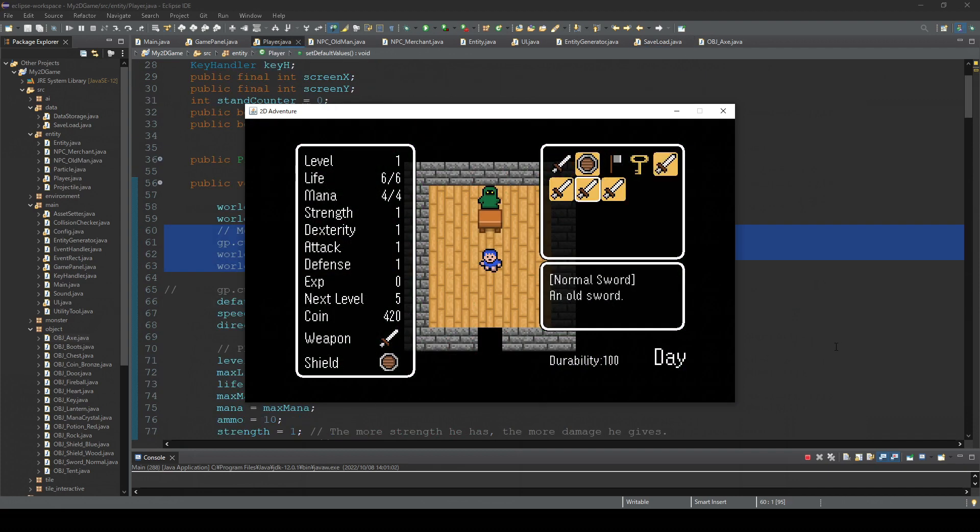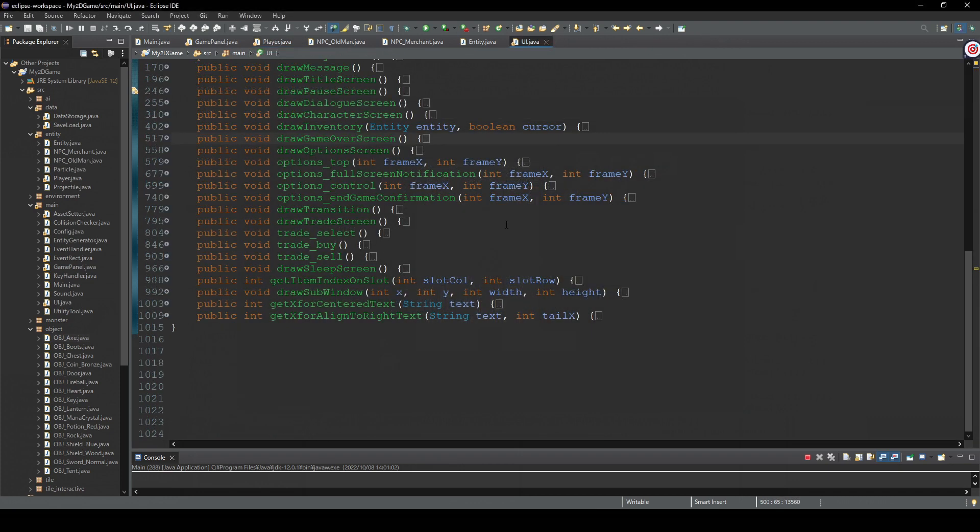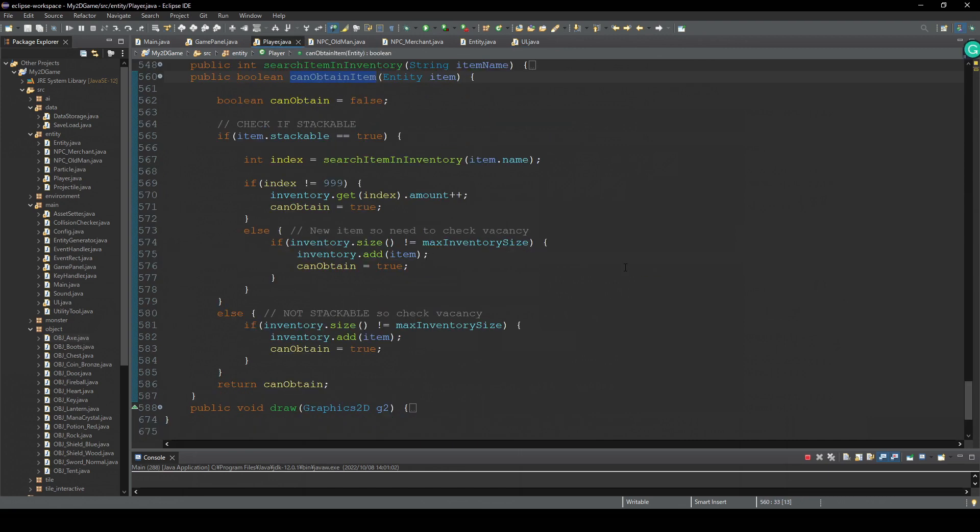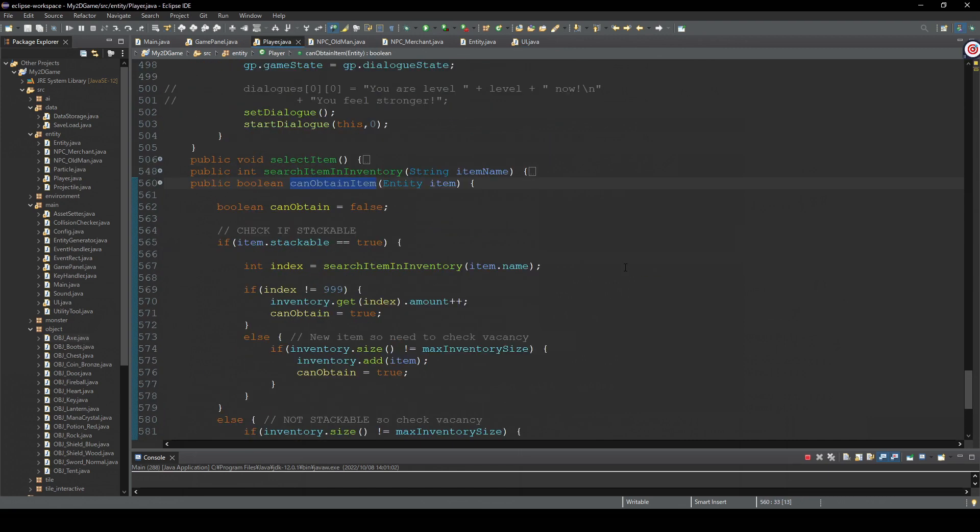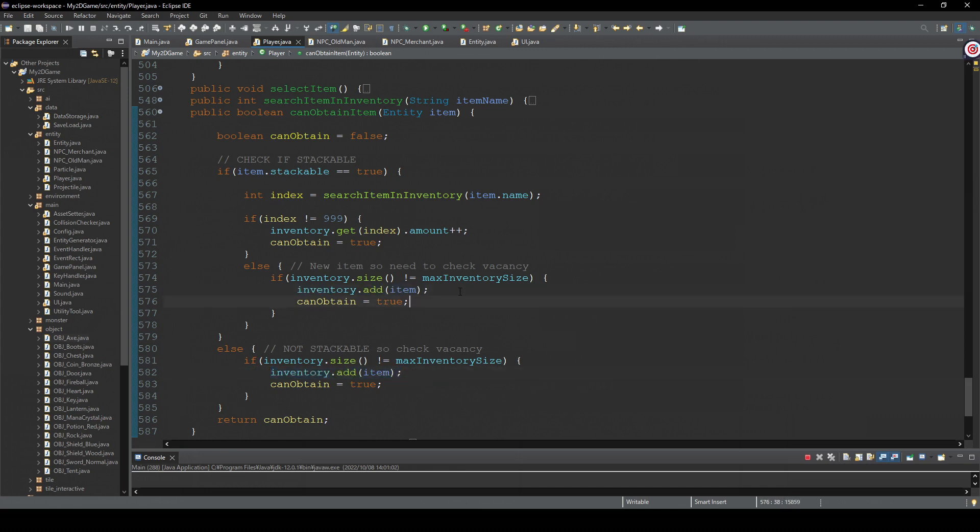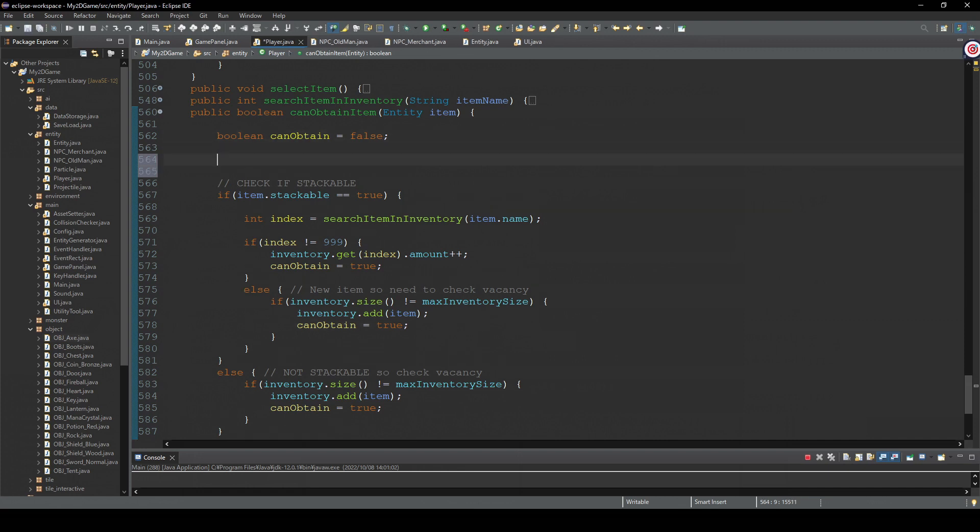Okay, finally let's fix this merchant item issue. So when you buy an item, the program calls this canObtainItem method in the player class. And okay, where is it? Yeah, this is where we actually put the item in the player's inventory. So here, instead of just passing an object from the merchant's inventory, we pass it as a new item. Okay, first.